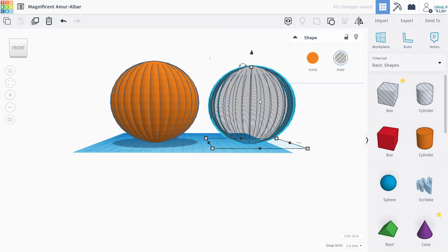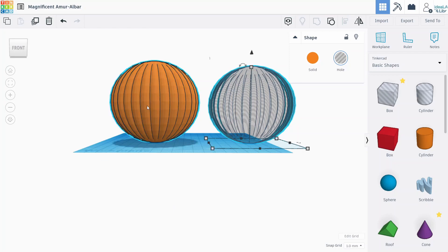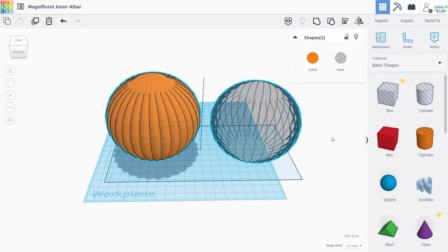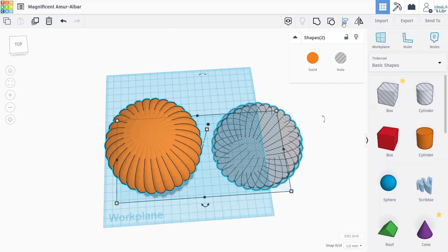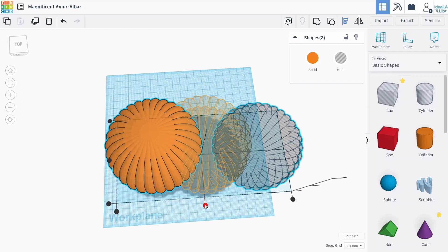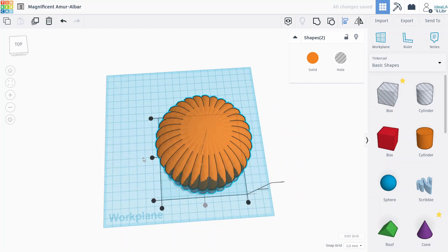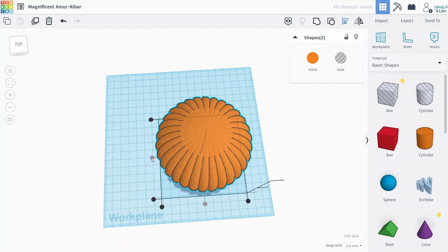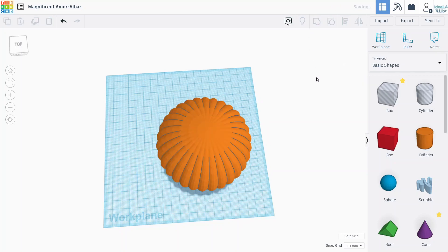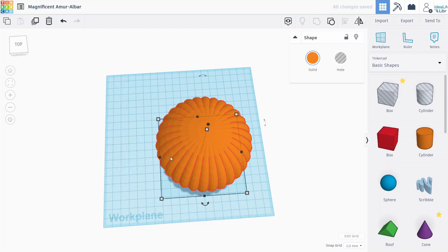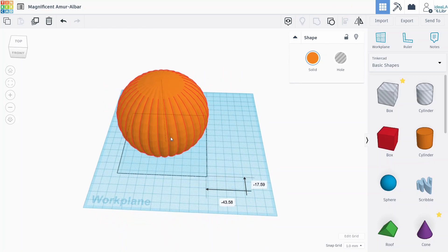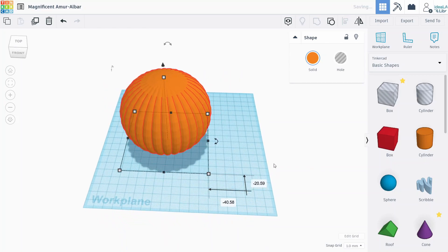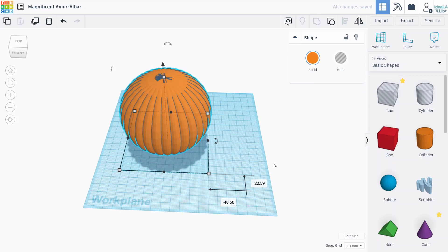Now we'll align this inner hole with the pumpkin. So I hold shift to select both objects, and then I press the align tool at the top here, and then just click both of these inner circles and press group. So now that inner hole is grouped with our pumpkin, so it should be hollow now and we're going to see in a second when we try to cut out the face shapes out of it.